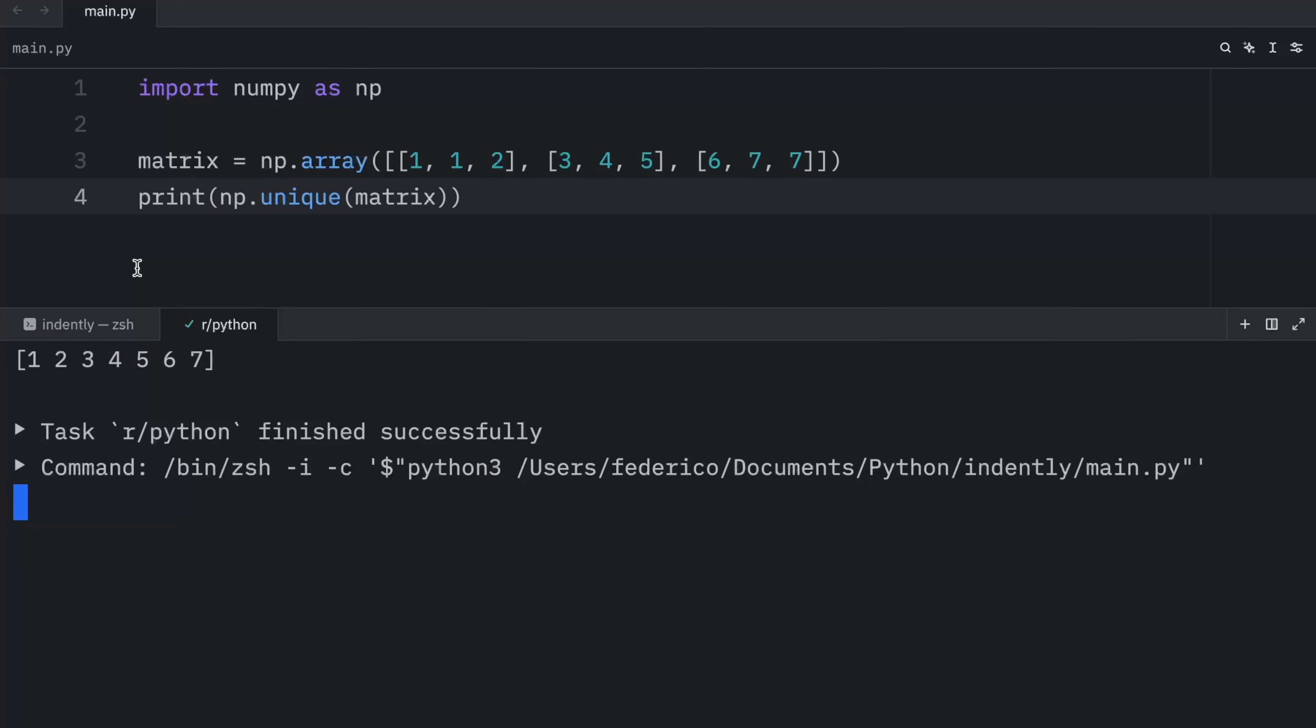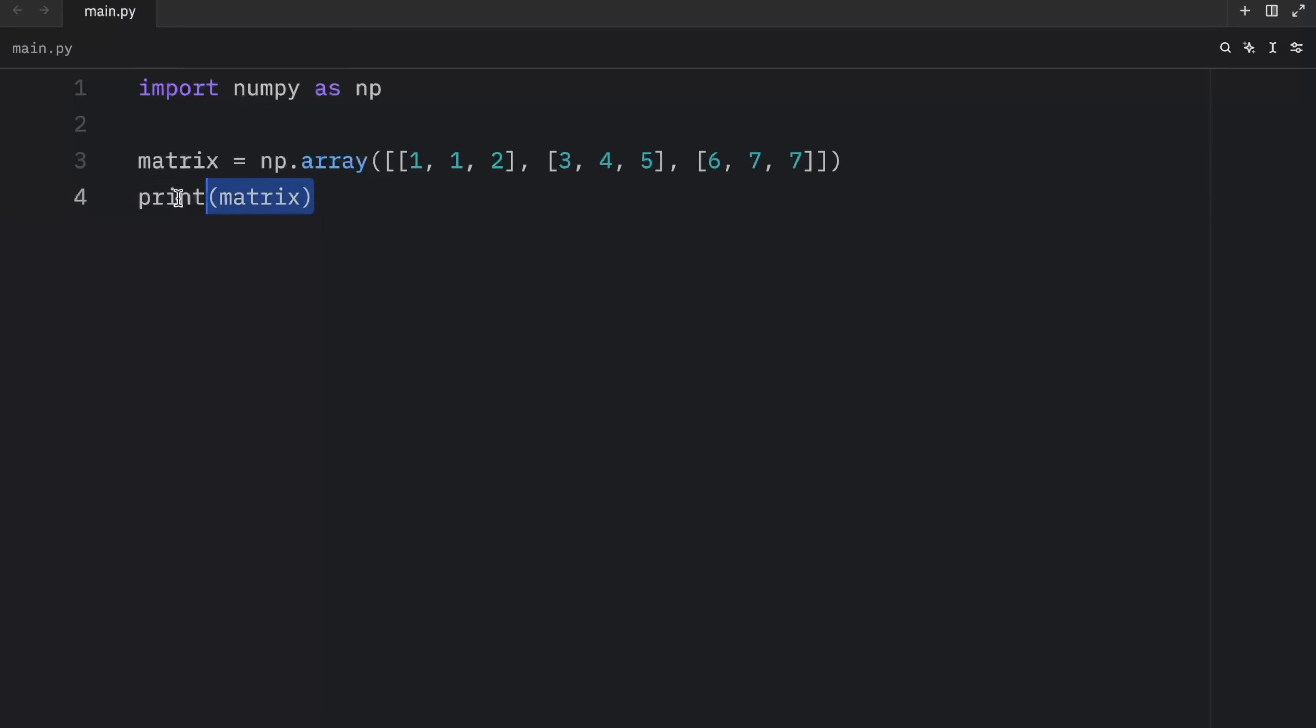One, two, three, four, five, six, and seven. Those are the unique elements in this matrix. Now I'm going to leave the original matrix here for reference because next what I want to show you is that we can also specify the axis.